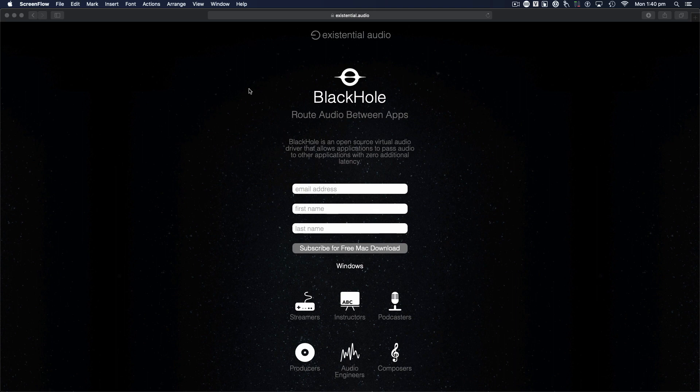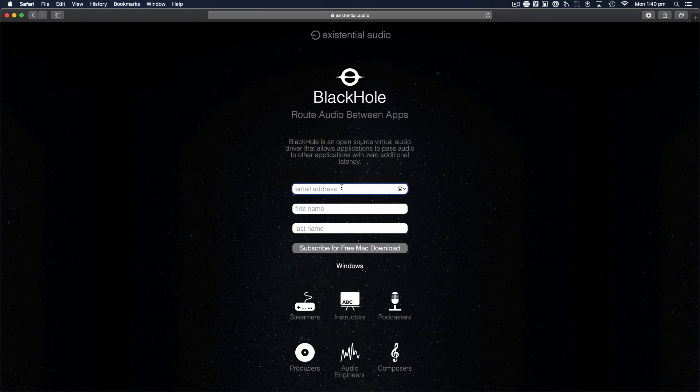The link is in the description. Existential.audio, fantastic company. This is a little app that will route audio between different apps, basically push the audio between Logic and OBS. So it's just a quick free subscription. You'll get emailed the link, you go to it, download BlackHole, install it.